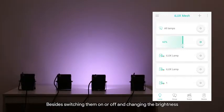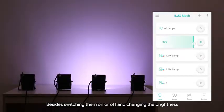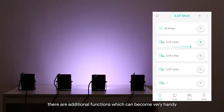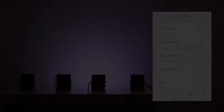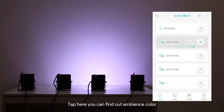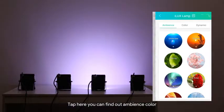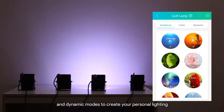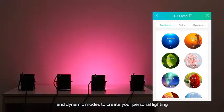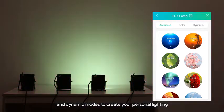Besides switching them on or off and changing the brightness there are additional functions which can become very handy. Tap here you can find ambience color and dynamic modes to create your personal lighting.